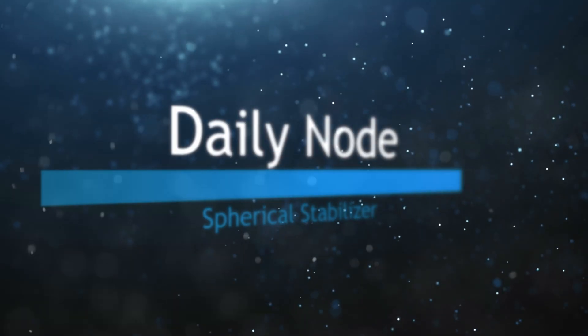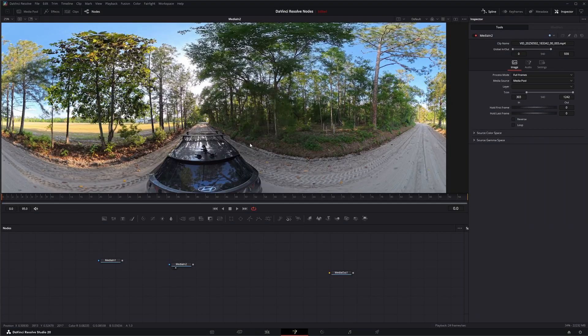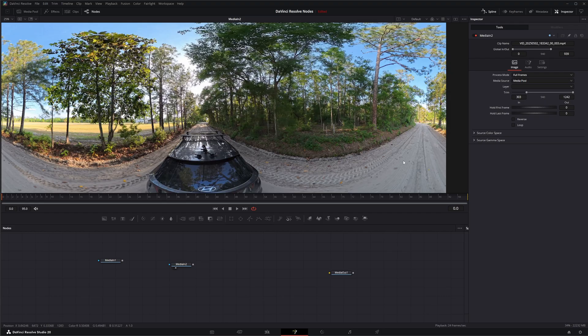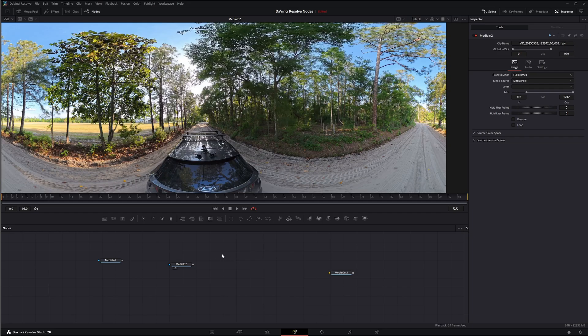We're going to jump into Fusion and I've got some VR footage of me driving down my dirt road to the house. It's often extremely bumpy, so I want to show this footage when talking about the Spherical Stabilizer.